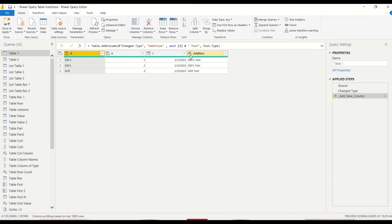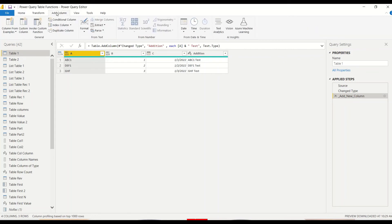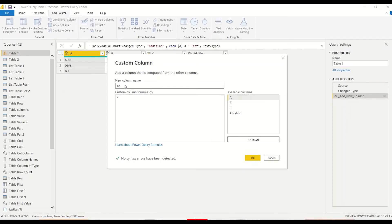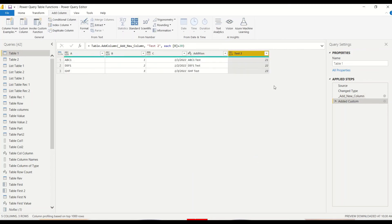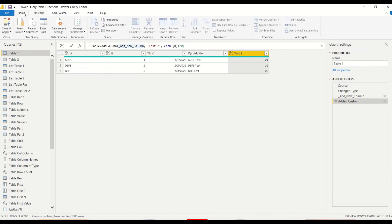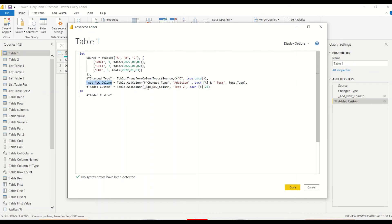Now let's add a column from the menu and see if it generates different code or the same. We go to the Add Column menu in Power Query, select Custom Column, and name it 'Test2Column'. We do the same calculation: each [B] + 20. The syntax is correct and we click OK. Now let's look at the new step — it says Table.AddColumn, with the previous table, the column name, each [B] + 20. The data type has not been corrected yet. Let's open the Advanced Editor to look at the code — the step takes the previous table and this is how the connectivity flows.